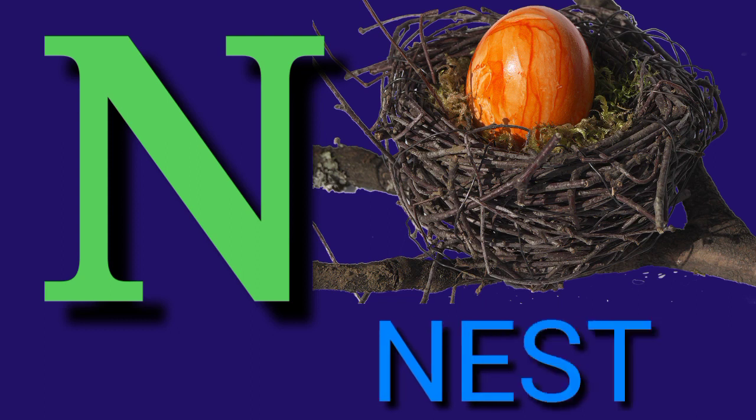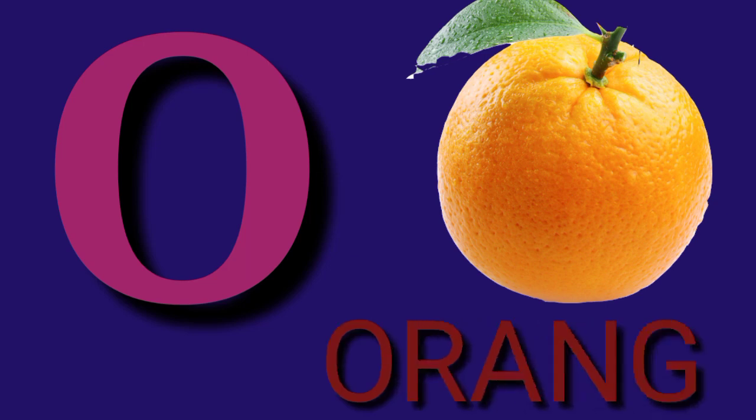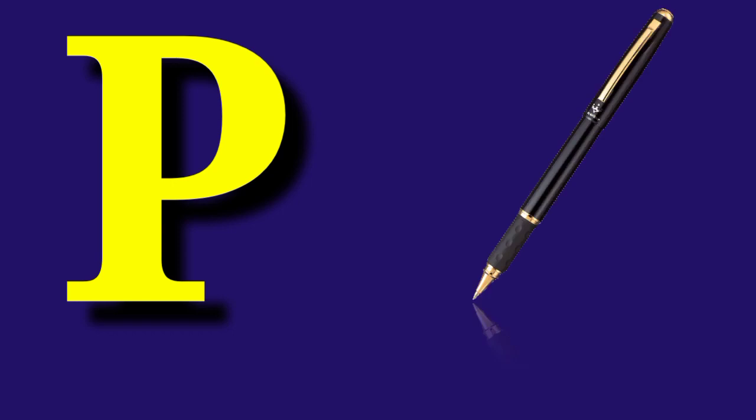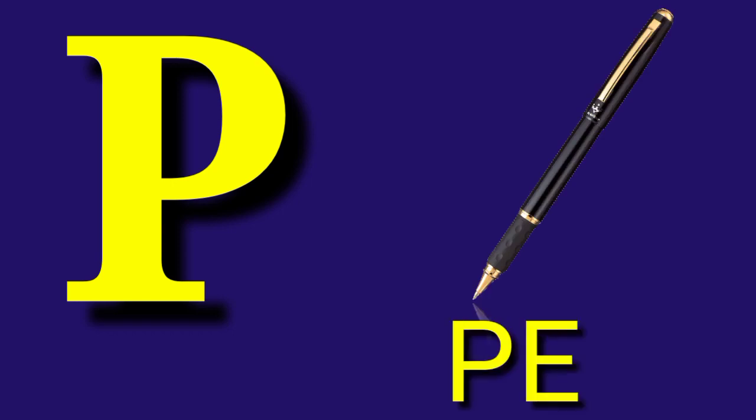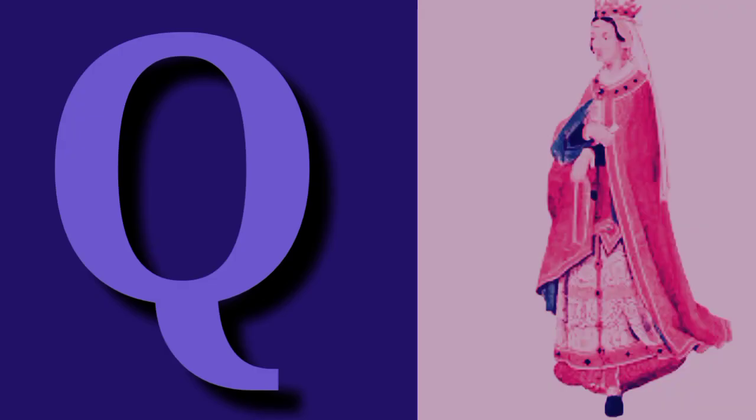N for Nest, N-E-S-T, Nest. O for Orange, O-R-A-N-G-E, Orange. P for Pen, P-E-N, Pen.